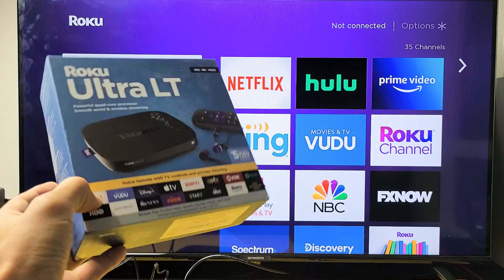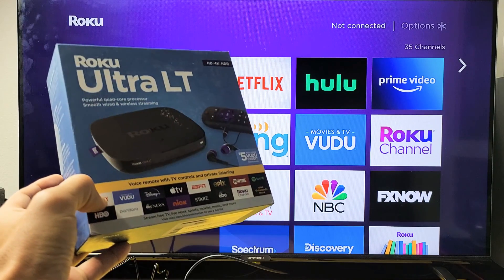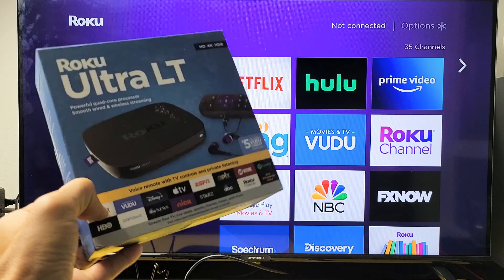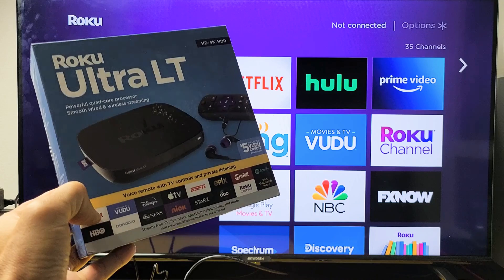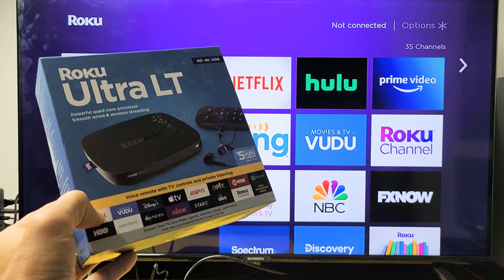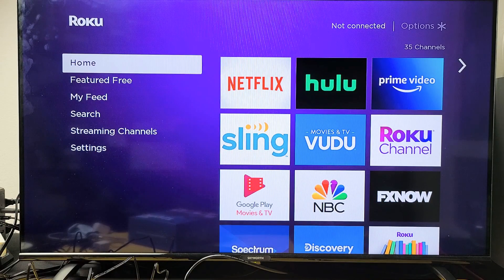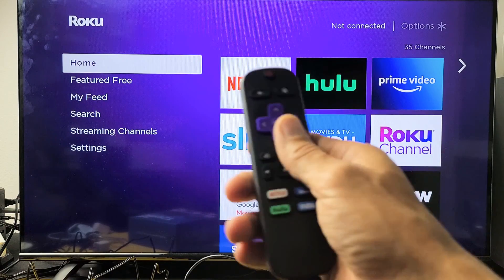I'm going to show you how to connect your Wi-Fi internet network on your Roku Ultra LT. Very simple. First thing is go ahead and grab your remote.